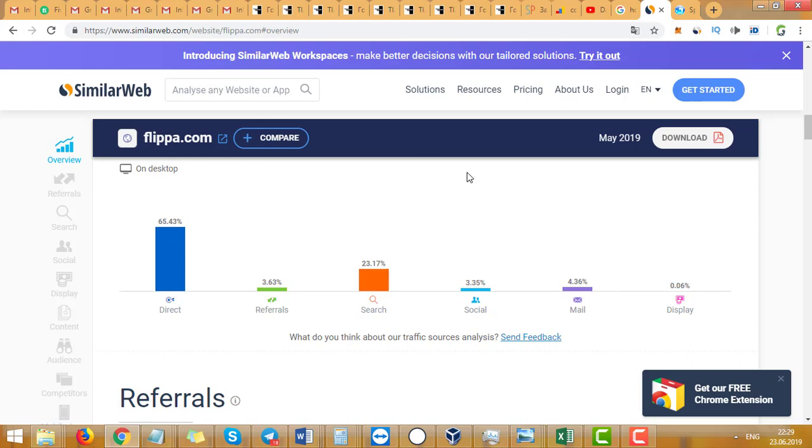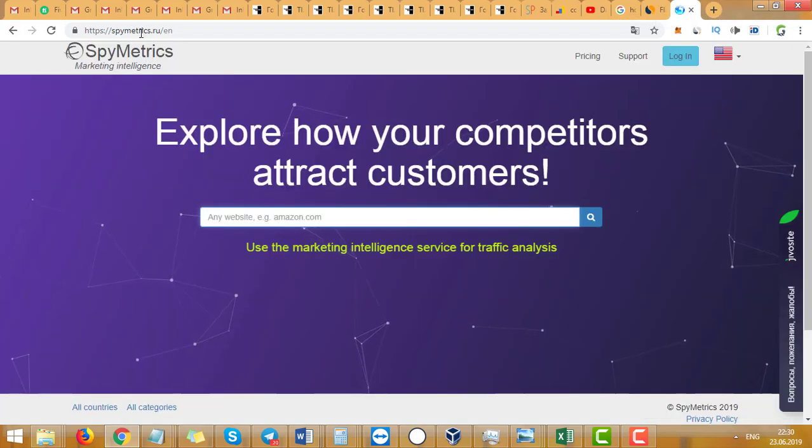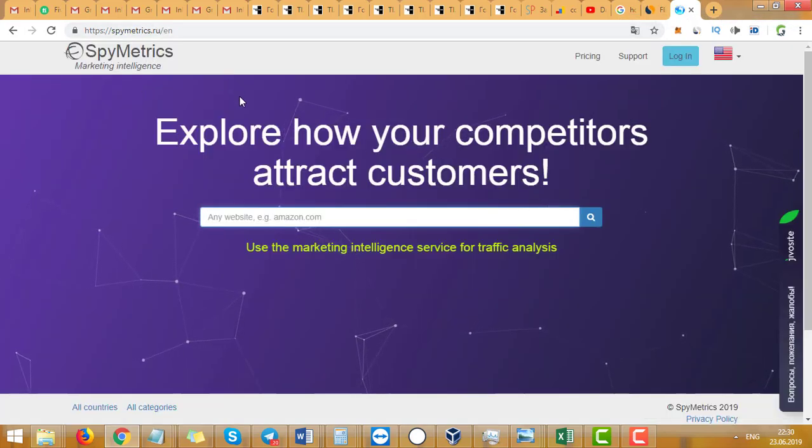Now let's check other services, because SimilarWeb doesn't count websites with less than 3k traffic. So for small sites you need another tool, and this tool is SpyMetrics.